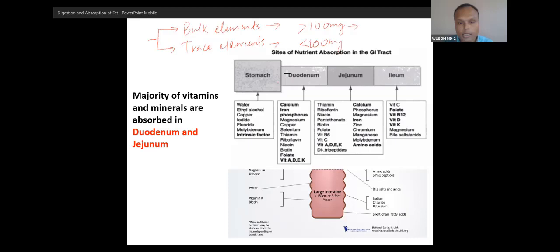What are bulk elements? Calcium is present in about half a kg to 1 kg in your body. Then phosphorus is also present with calcium. Sodium is also present in very high quantity, potassium, chloride, and magnesium — magnesium is also present at about 400 mg. These are the bulk elements, required in very high quantity.